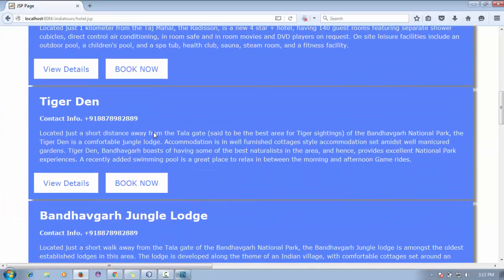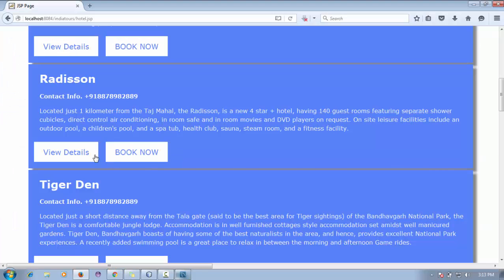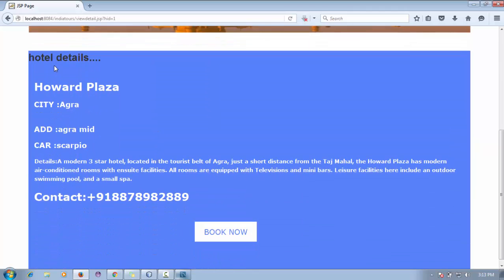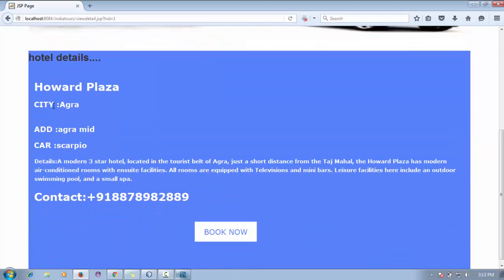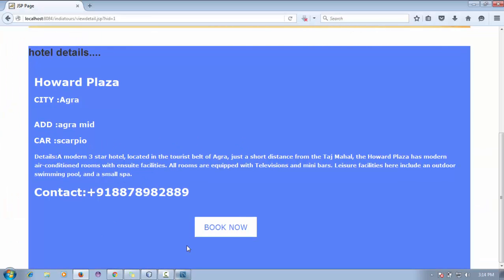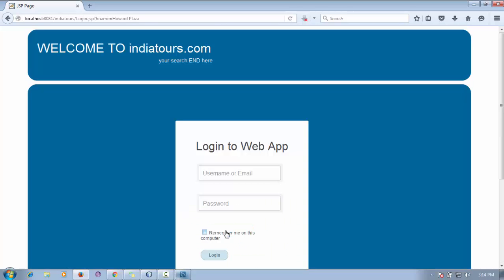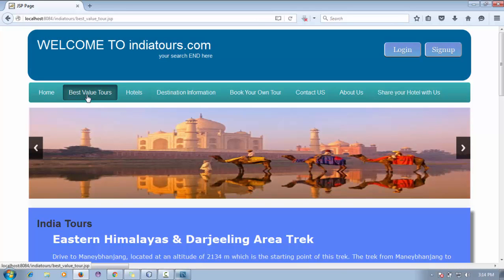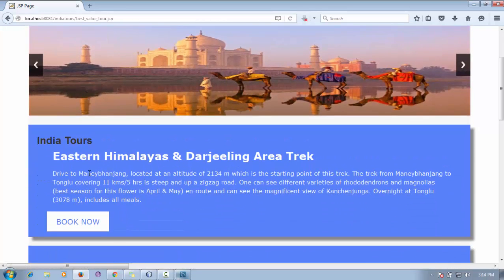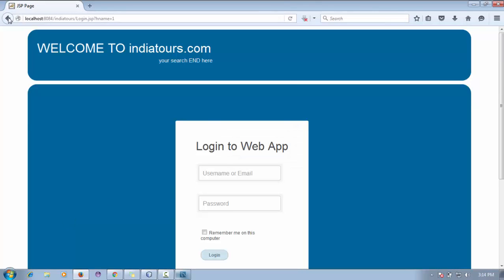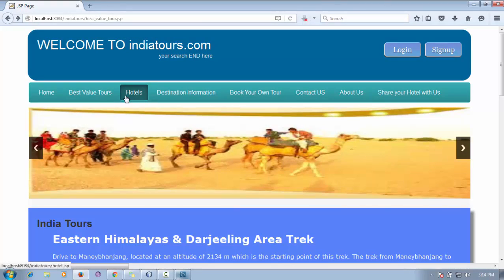All the details come from the hotel table. If a user wants to book, they click 'Book Now' and can see details like city, address, and categories. The user must first log in or register. On the home page, the second menu shows 'Best Value Tools' with some entries, and clicking 'Book Now' follows the same login and register process.